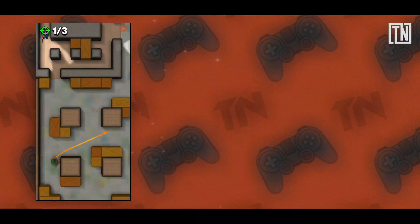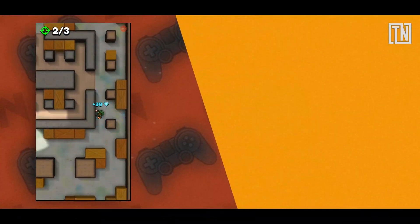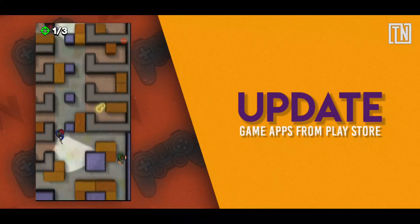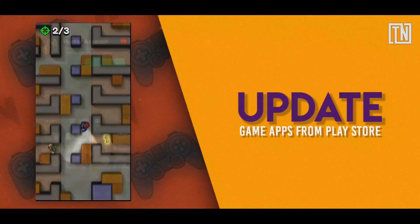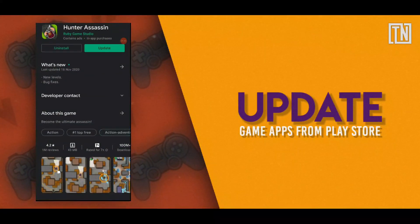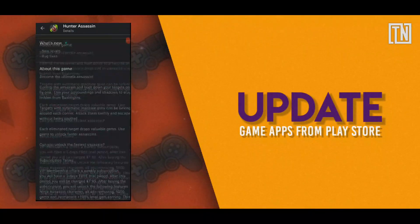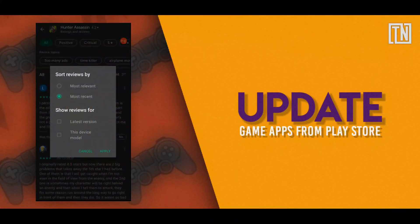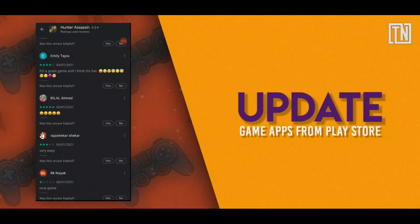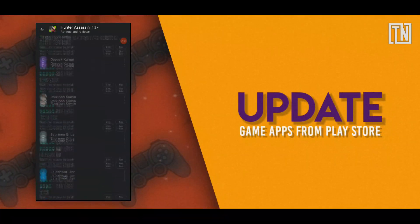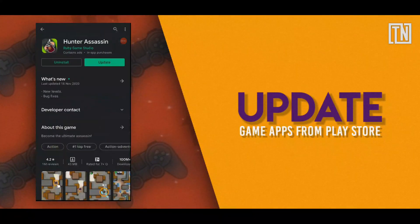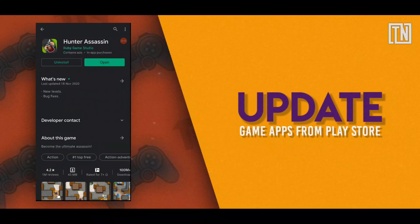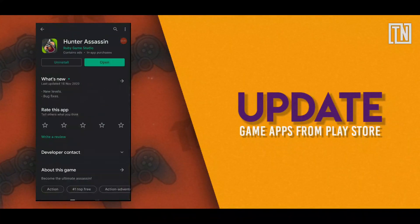The fifth tip is to update your games. Another way to boost your Android gaming performance is to update your game. But make sure to check the most recent reviews of the game for your device in play store and based on the most recent reviews, you can make the decision of updating the app or not.